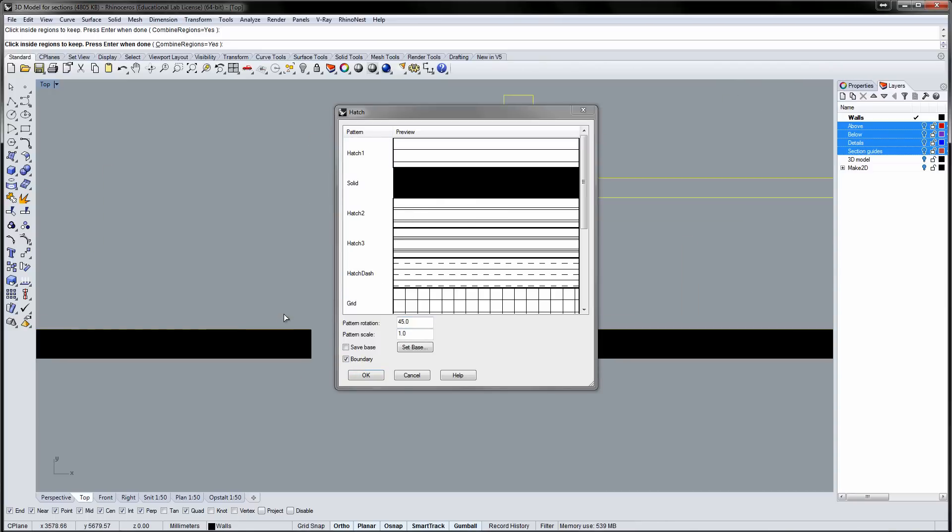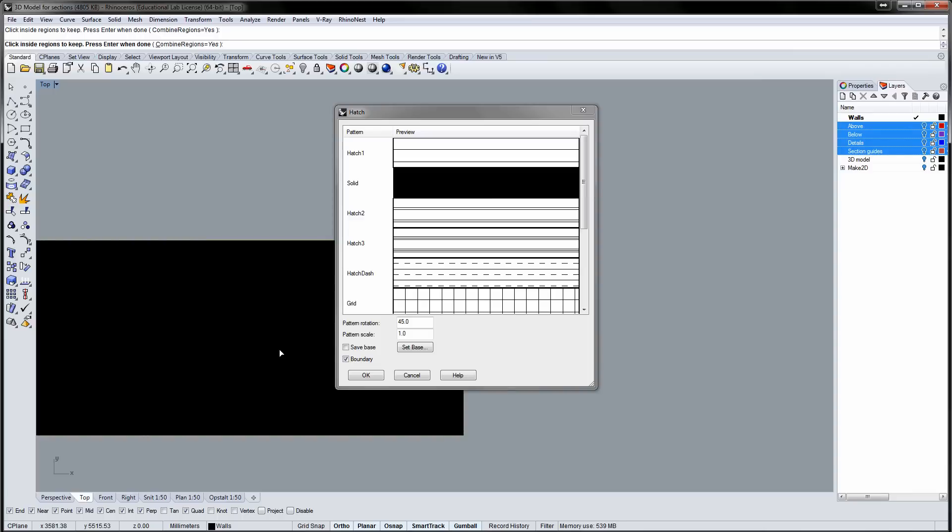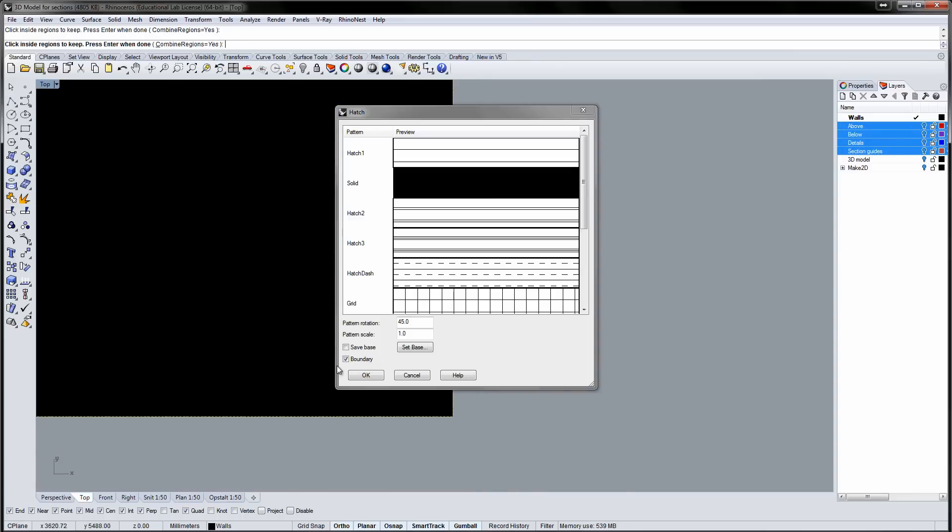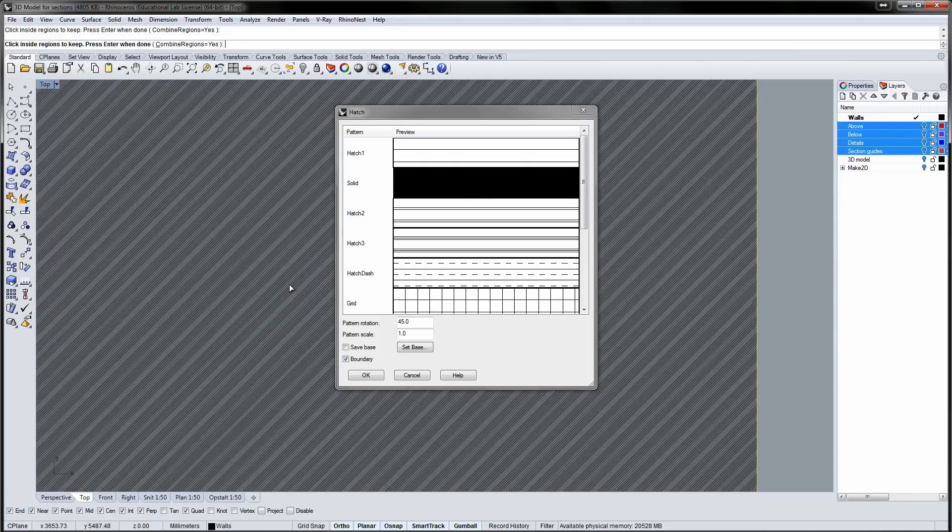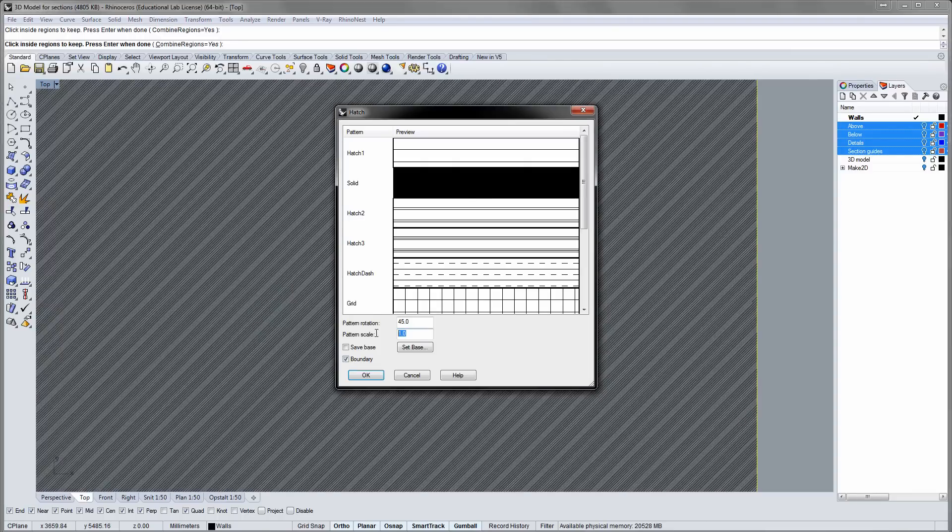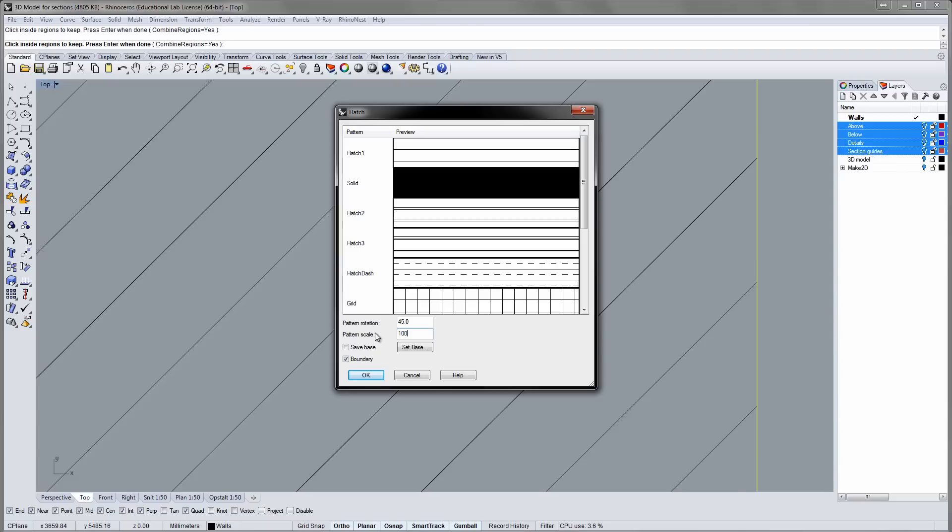If you zoom in pretty close, you can see individual lines. This hatch is way too dense, so I'll change the pattern scale until I get a desirable result.